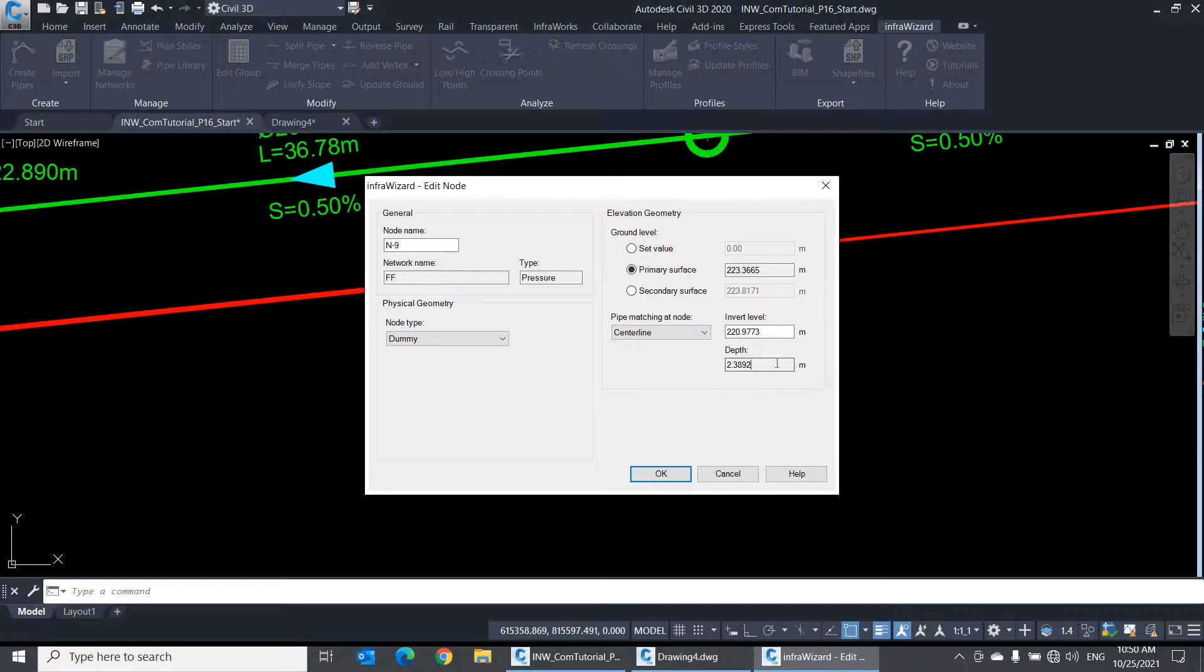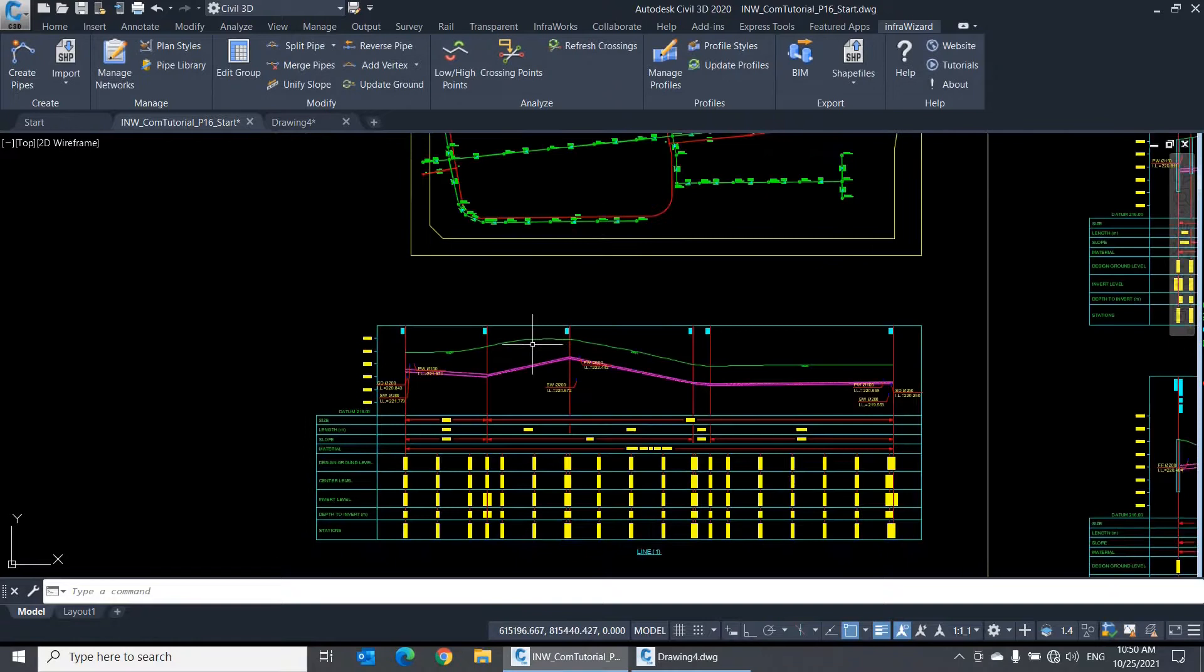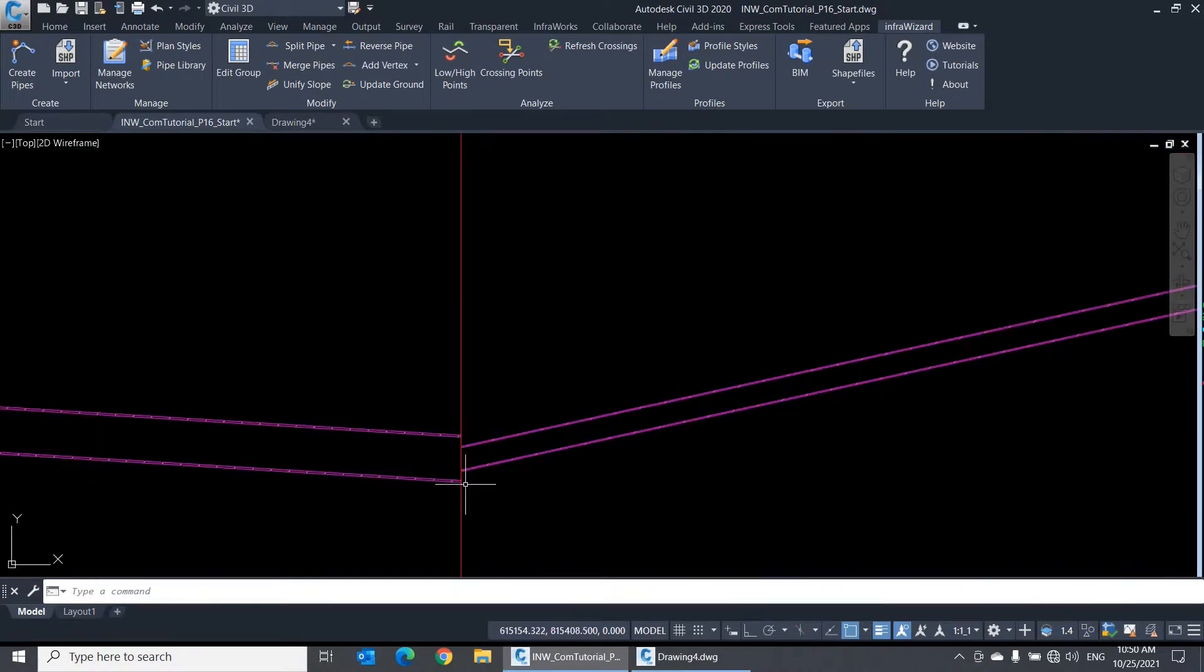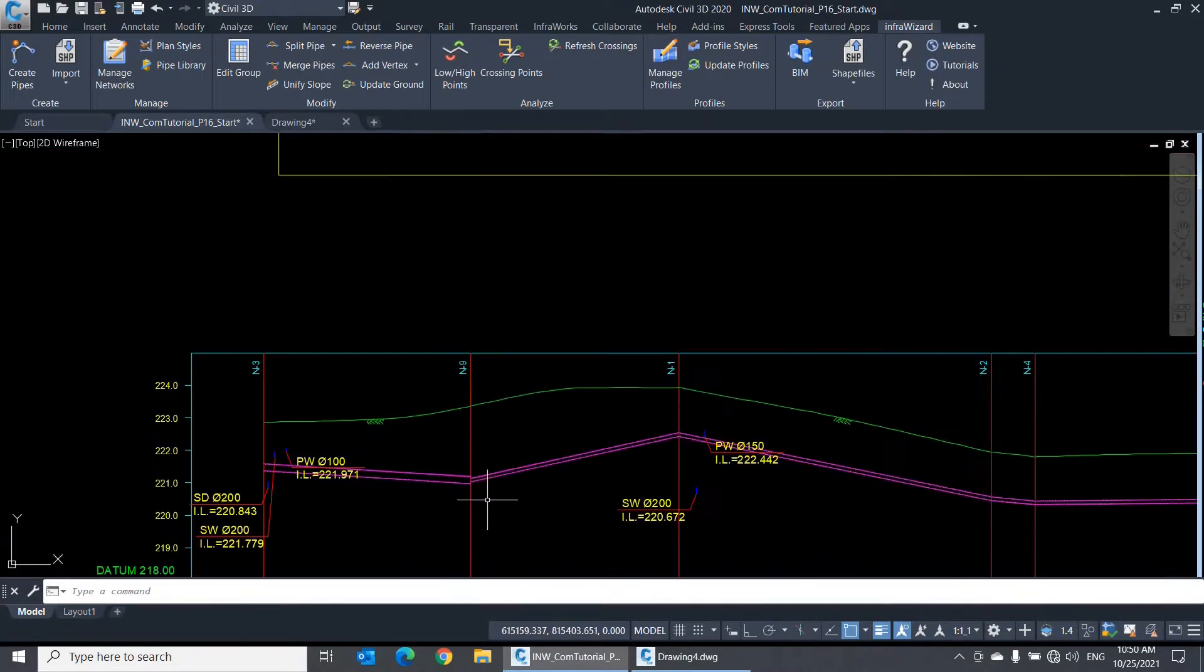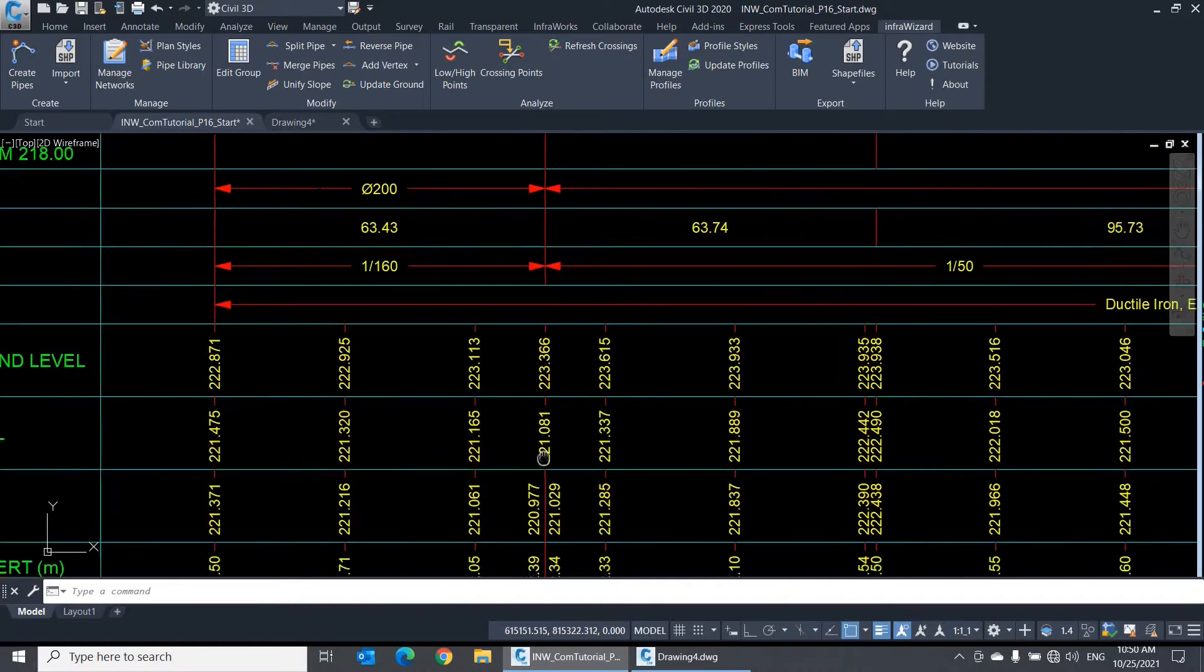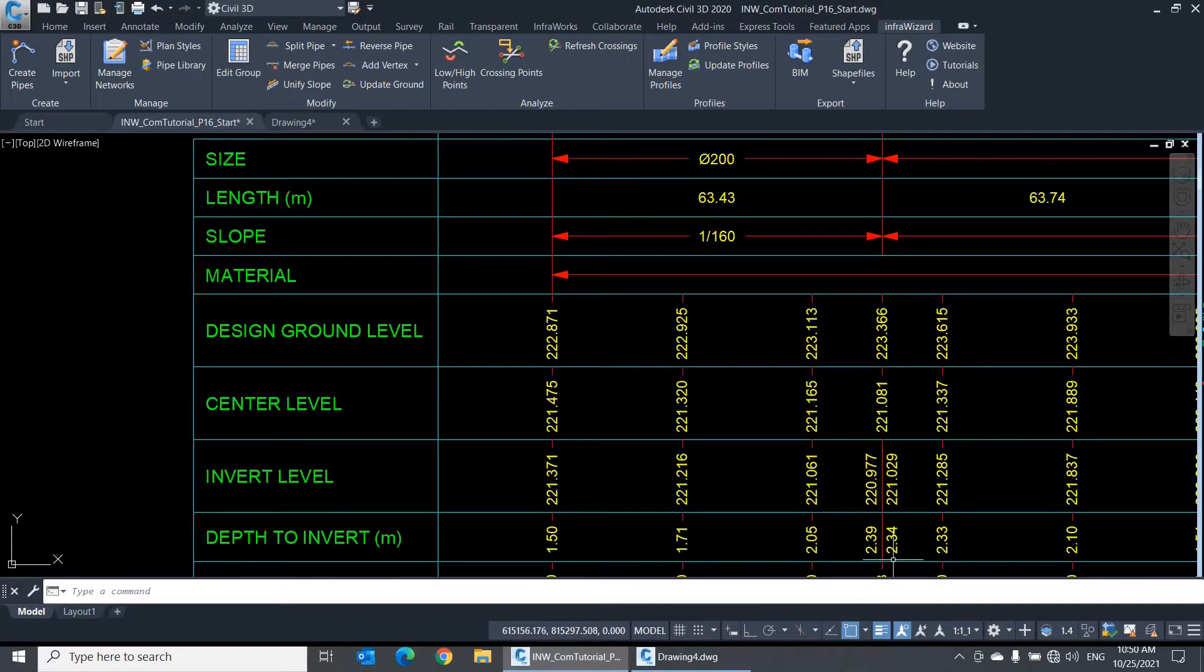Finally, let me tell you that the depth property here denotes the vertical depth between the node ground level and the node invert level. It can be very useful to know the burial depth of pipes or the manhole heights in a gravity network.